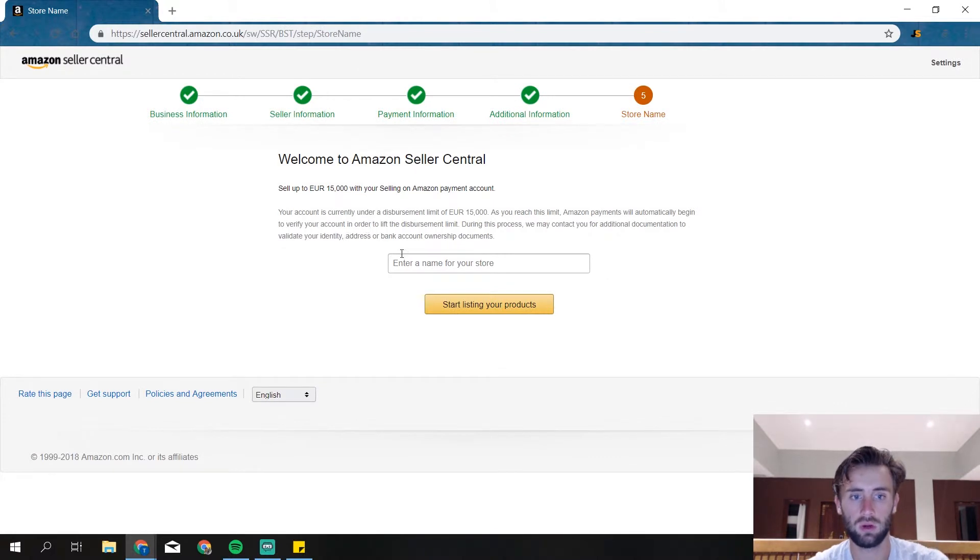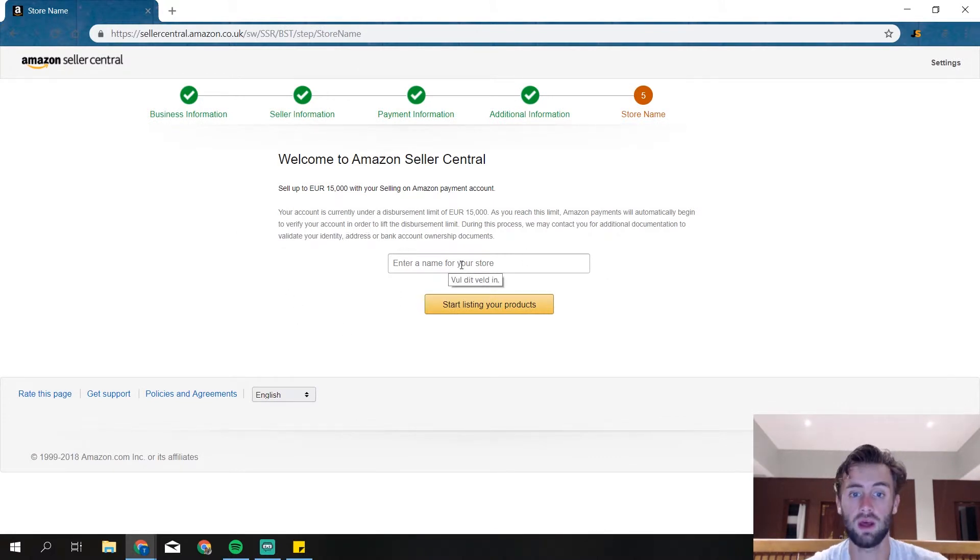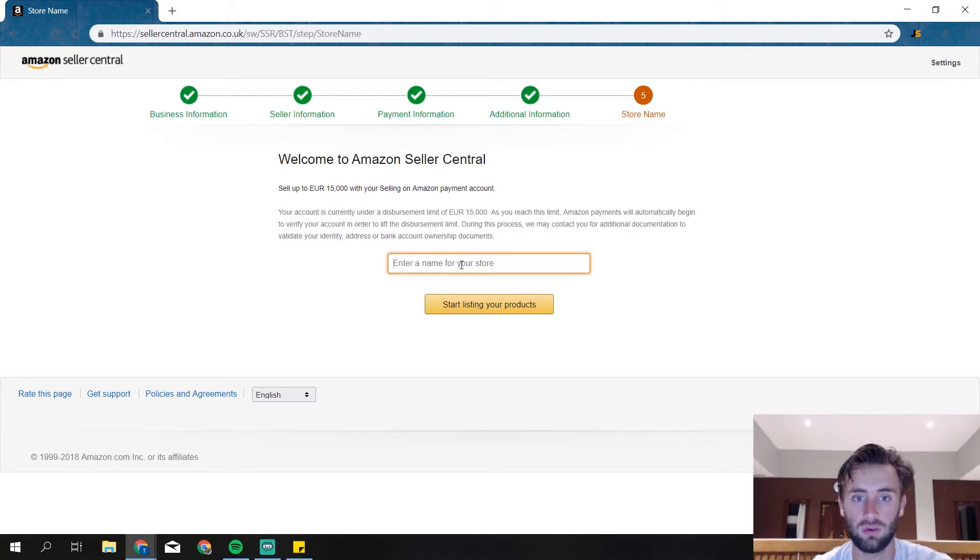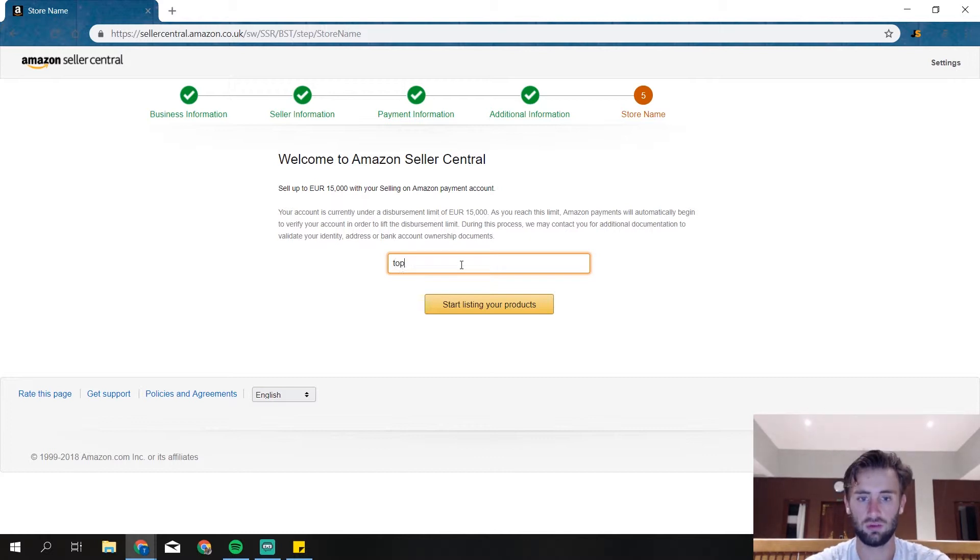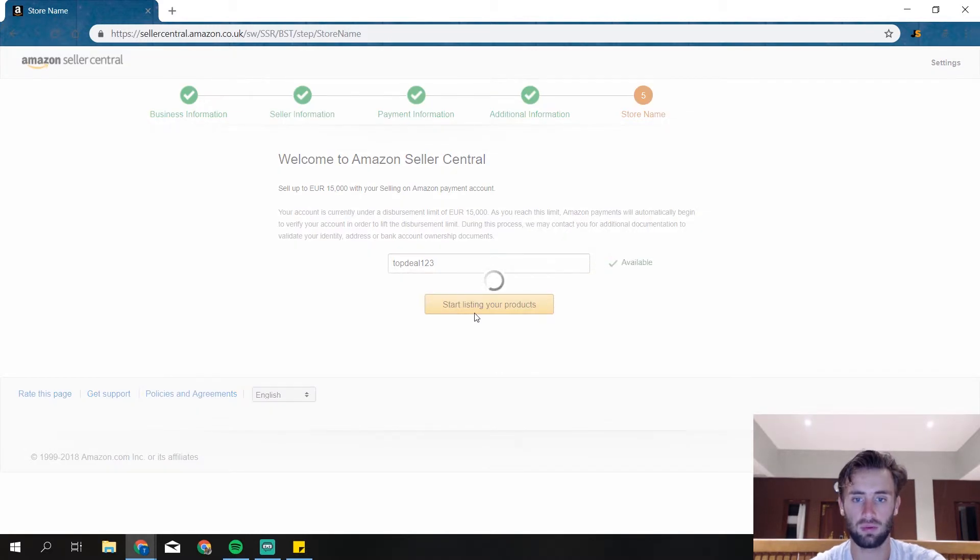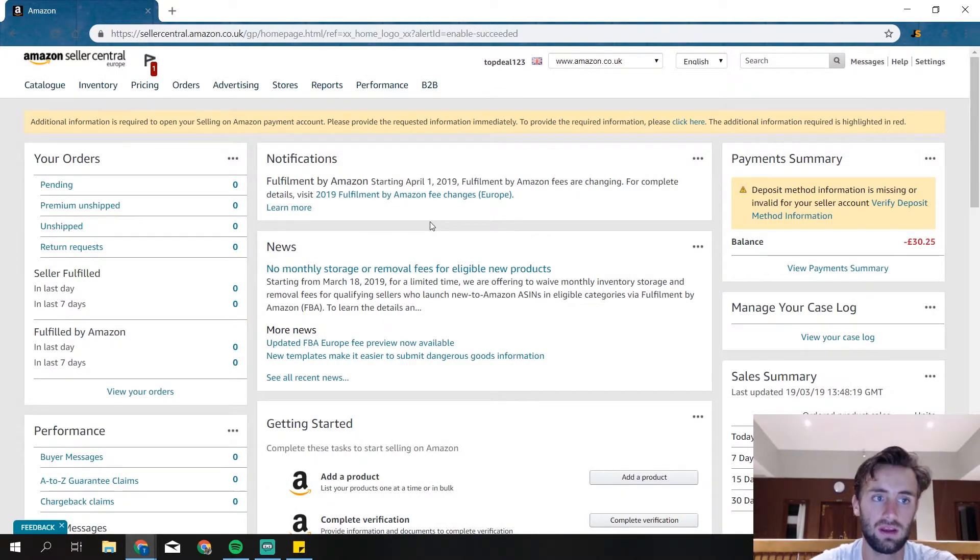So we are almost there. The only thing we need to do is to create our store name. It doesn't really matter because you can change it every time you want. So we're just going to write something down. Let's do it 2-1-2-3. And listing products.